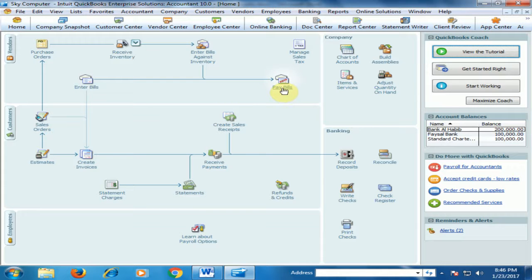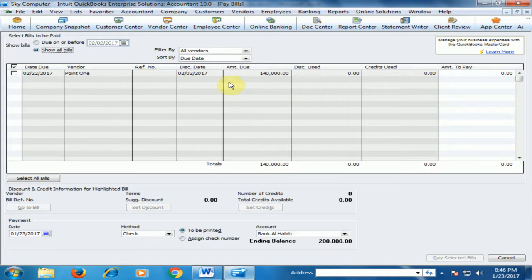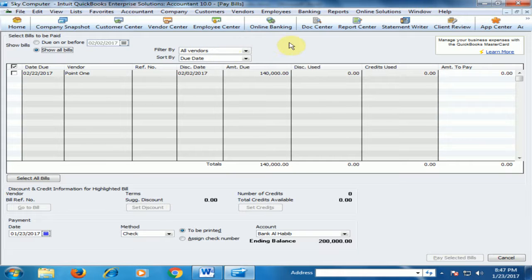You will find one bill for 1,40,000. This is a bill because we received the inventory and bill in the previous lecture.